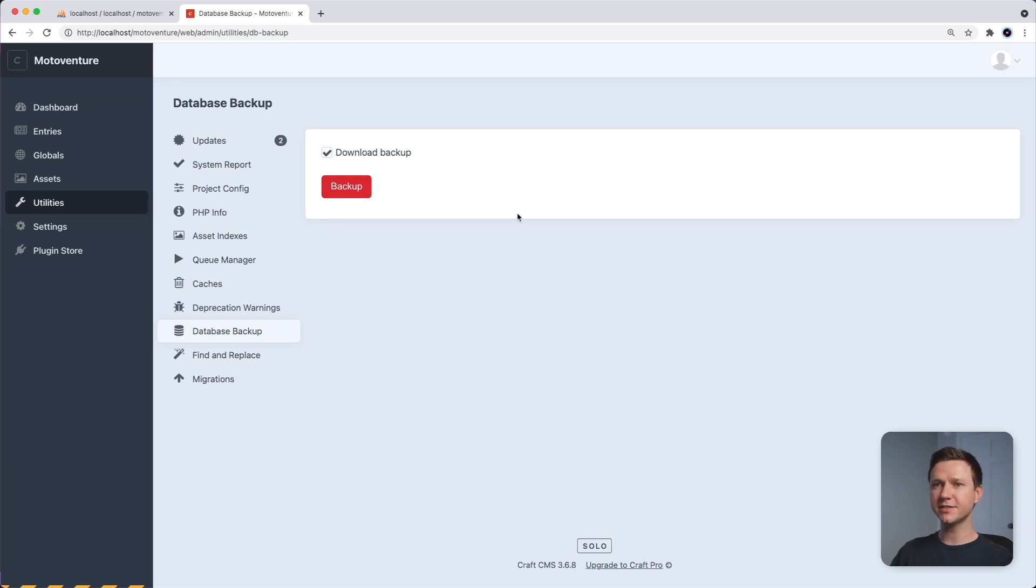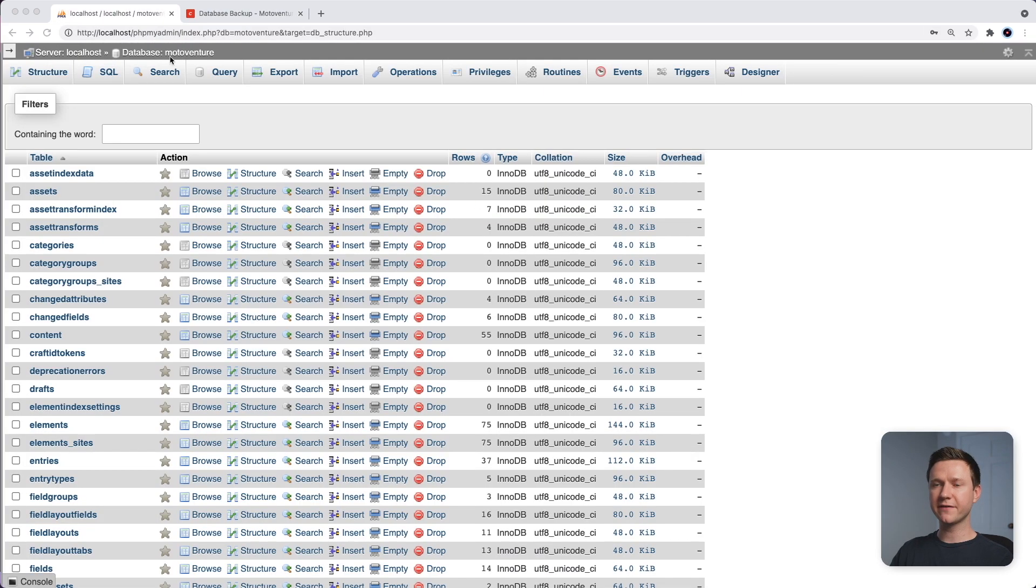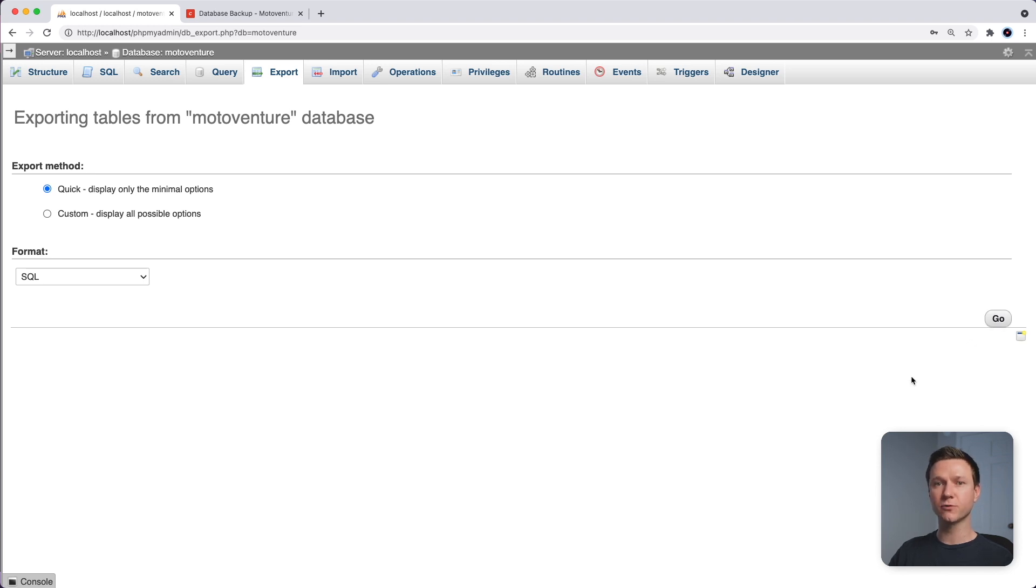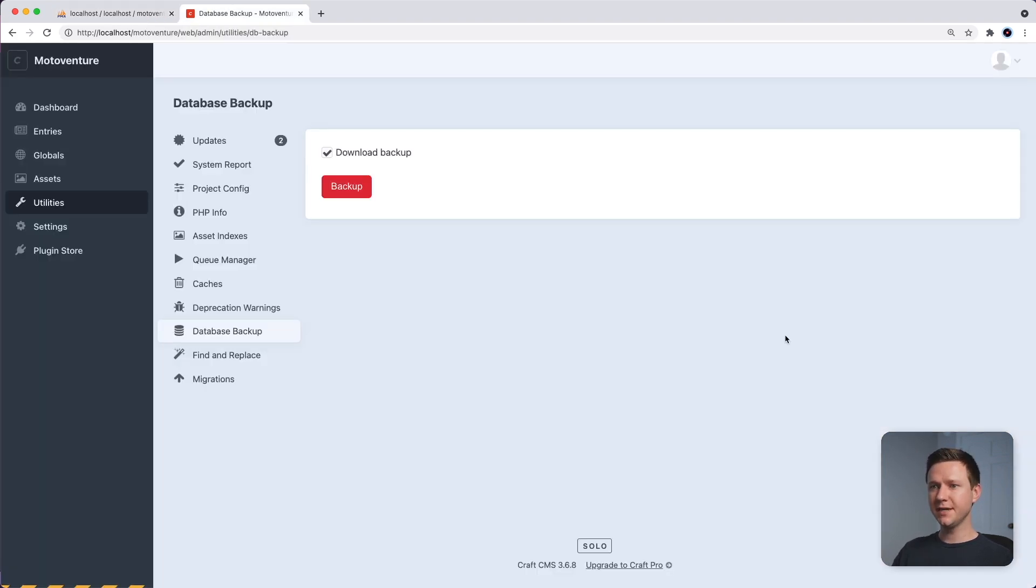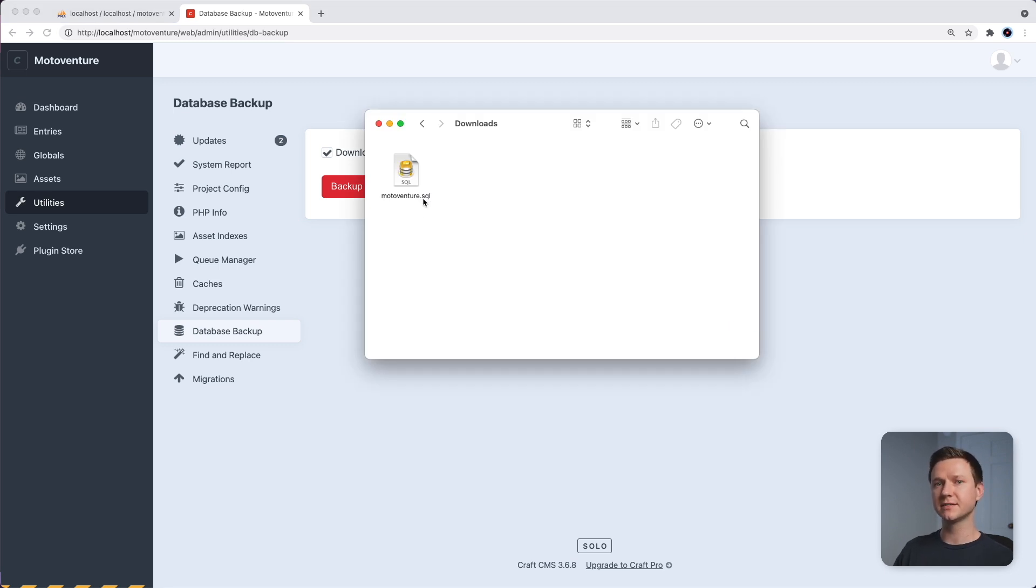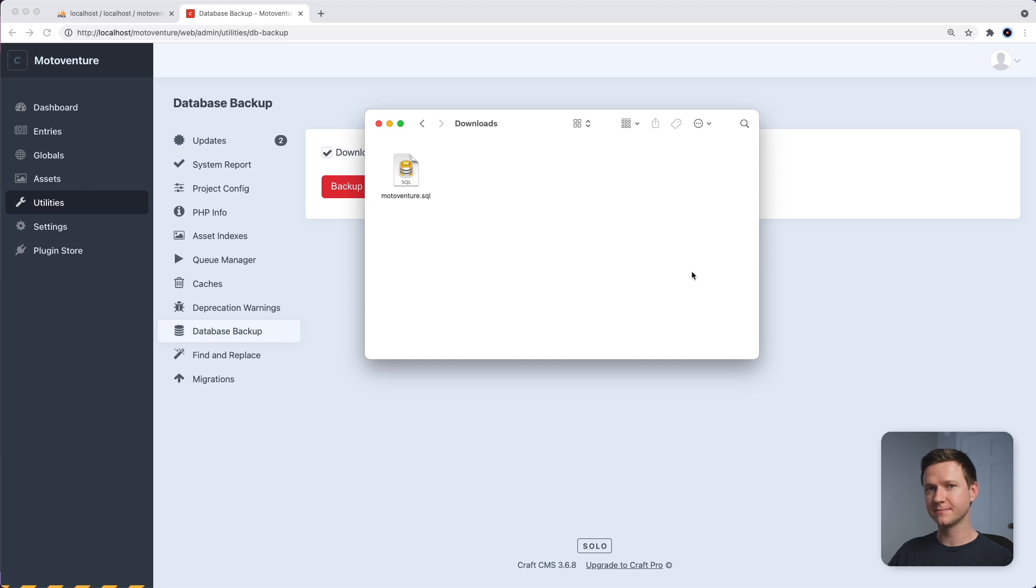Now, if you have PHPMyAdmin installed, you can navigate to your project's database, in my case MotoVenture, and then go to the export tab and then press go. This will download a SQL file for the whole CraftCMS website. Once that downloads, you should have a file called MotoVenture.SQL or whatever your project name is .SQL. This is the SQL file that will upload to the production web server's MySQL database.